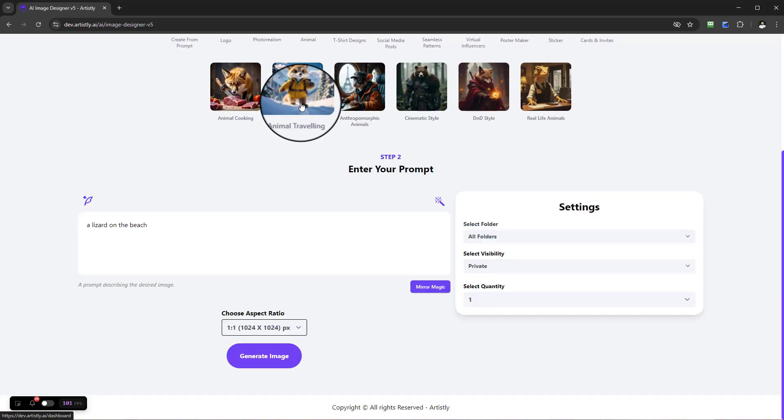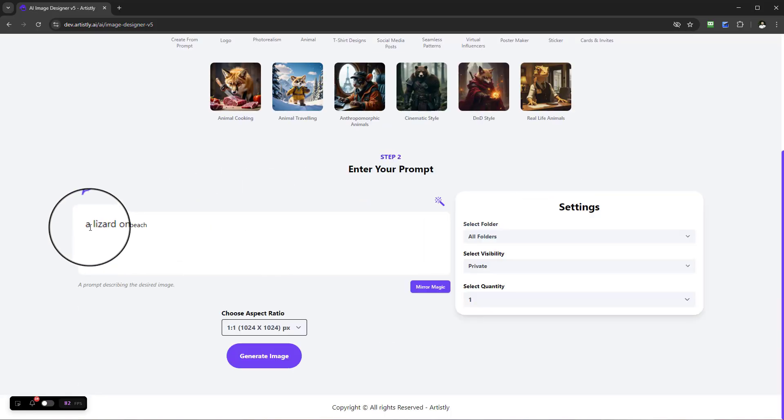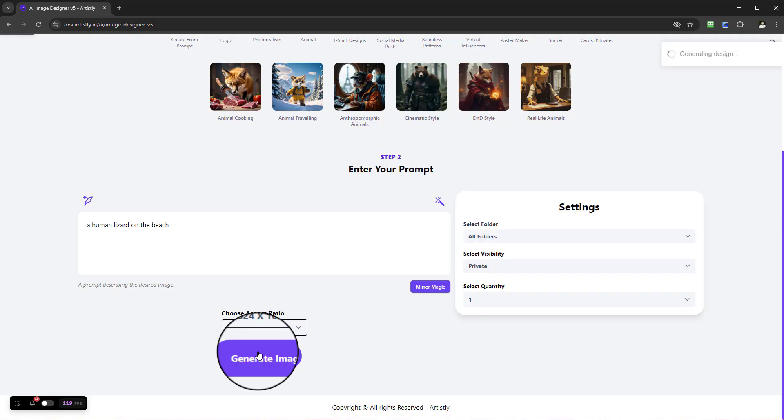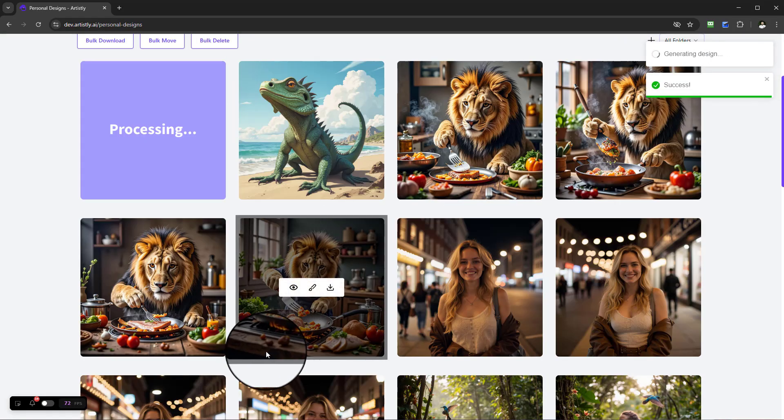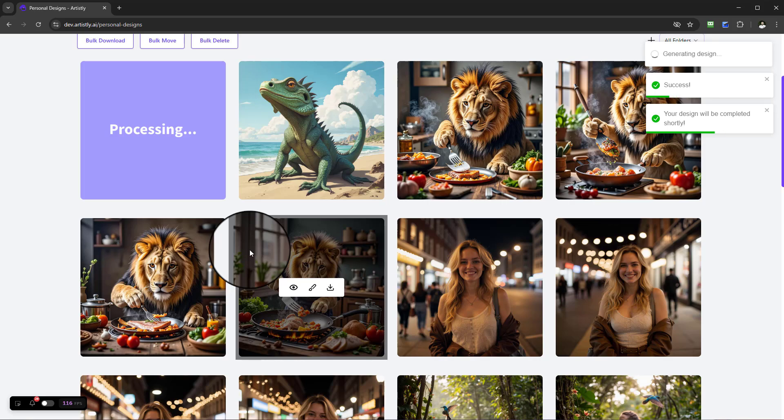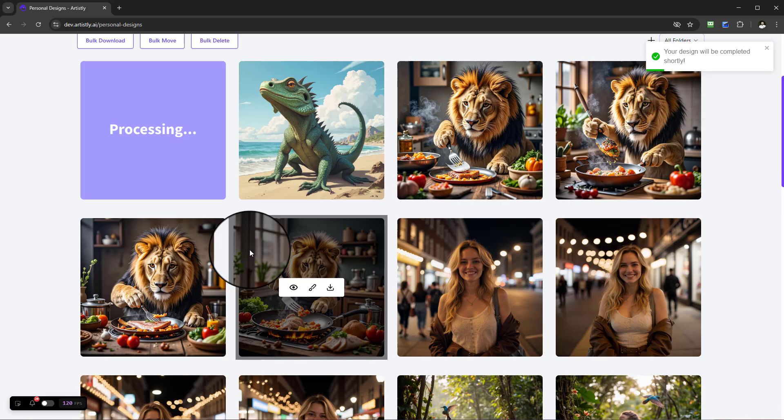Even with the prompt, we can go back. Let me show you. So lizard on the beach, we can say a human lizard on the beach, or you can enhance it and allow Artistly to be more specifically creative and do the work for you.